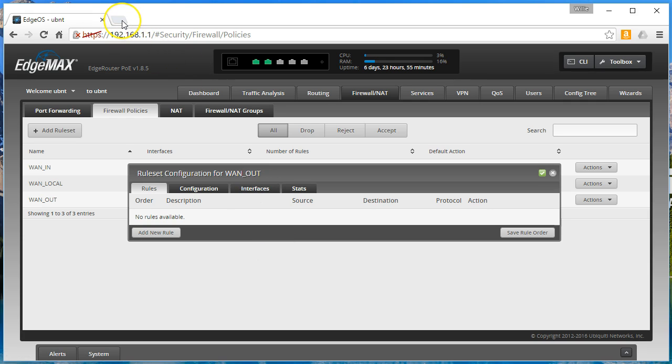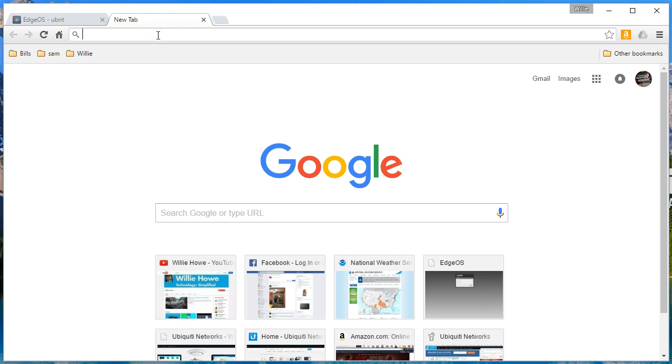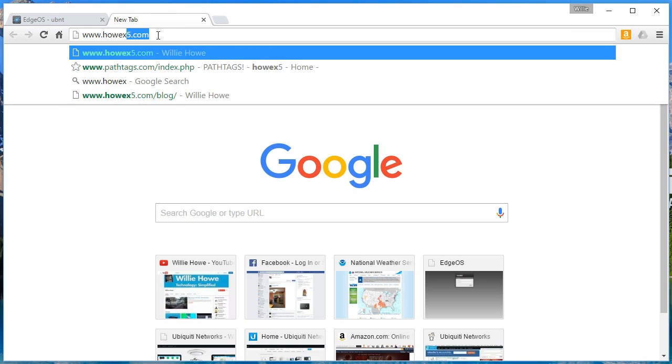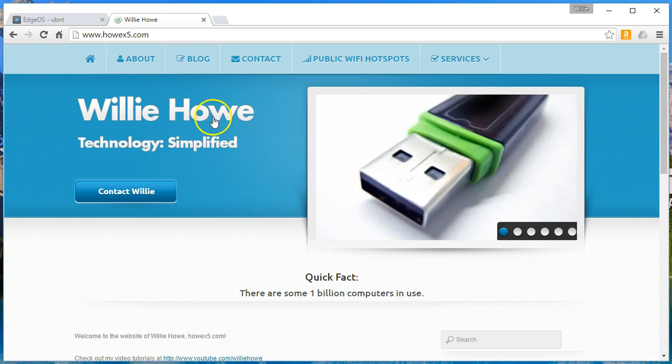And once that is saved we will come over to rules. And we will kind of do the same rules that we worked on yesterday but then we will add another one. First we will bring up my website just to show that it is loading.